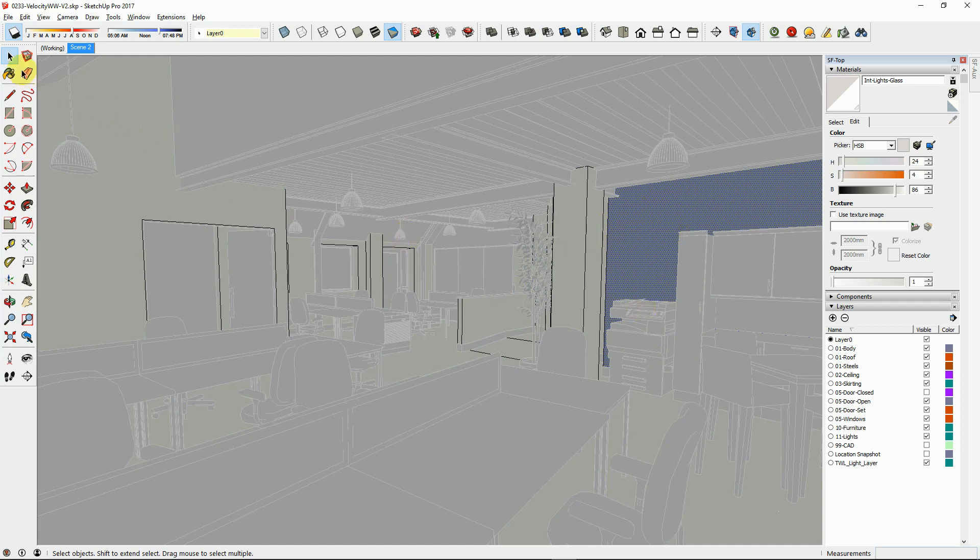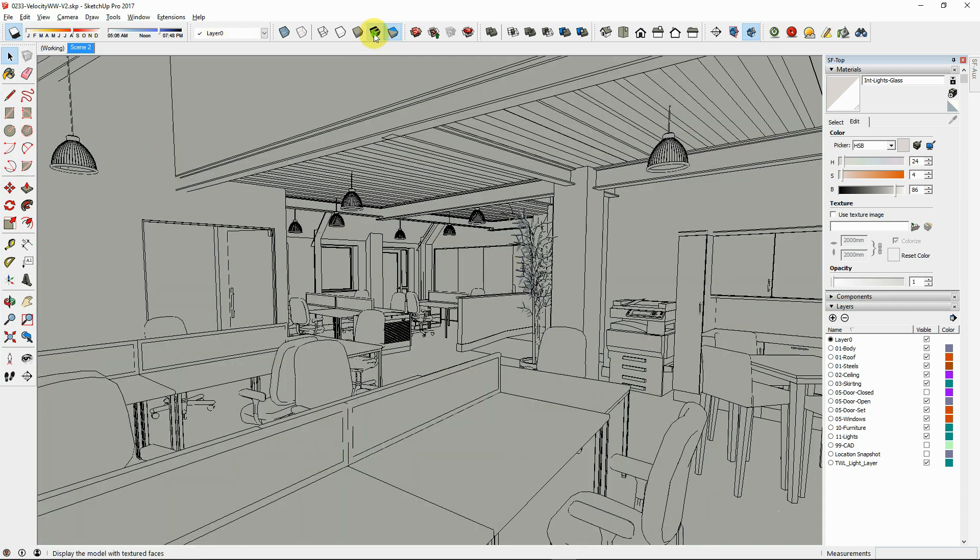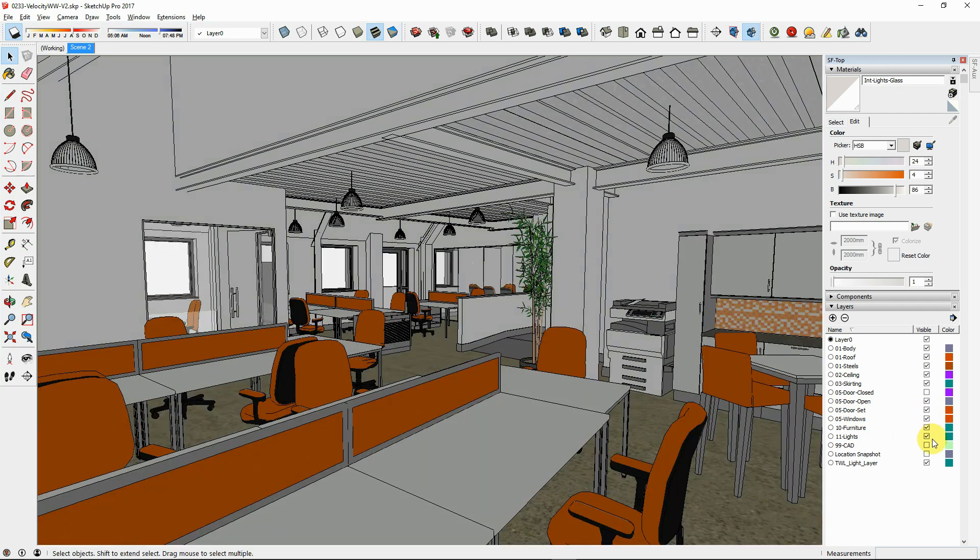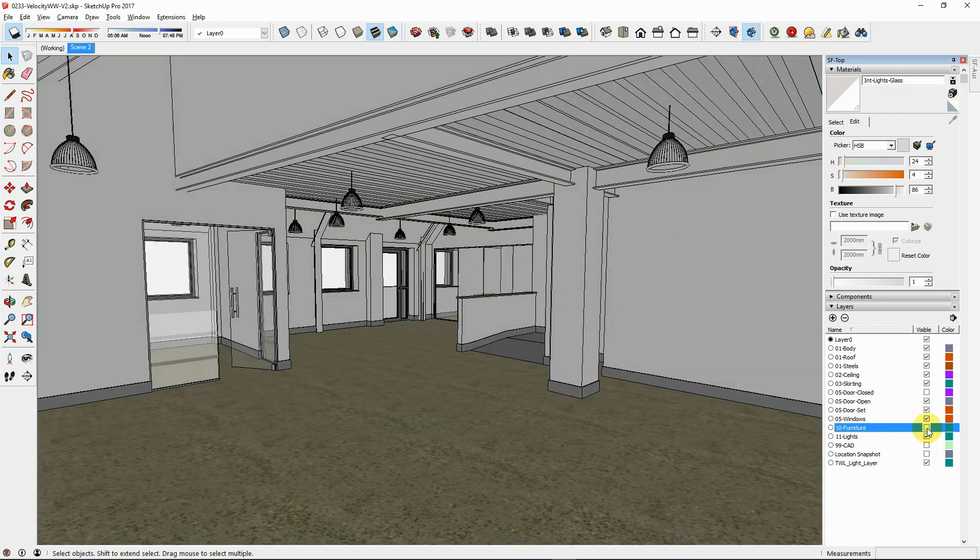Paint only front faces and avoid painting entire groups or components. To maximize workflow speed while test rendering, turn off furniture and plant layers for your scene.